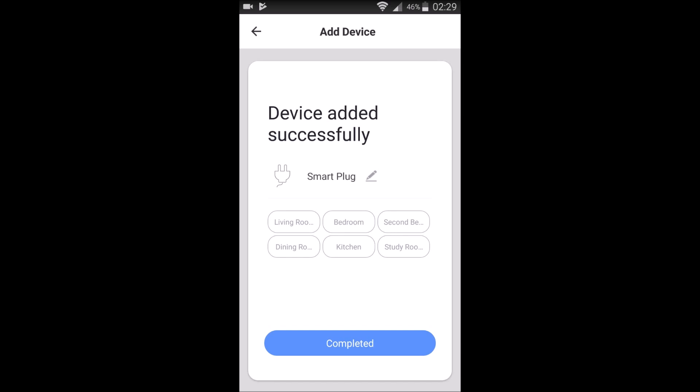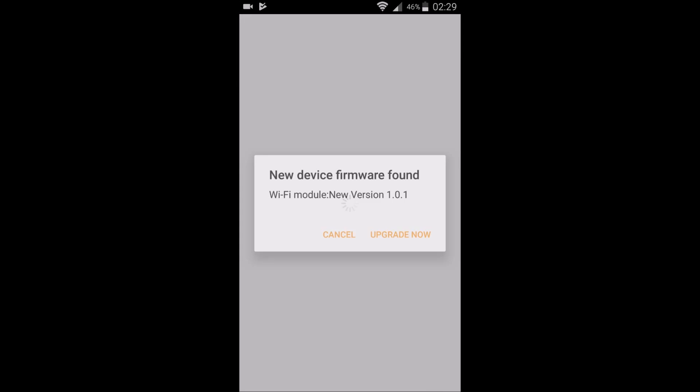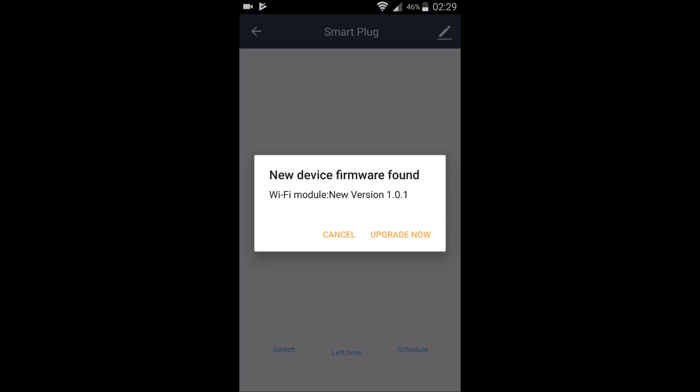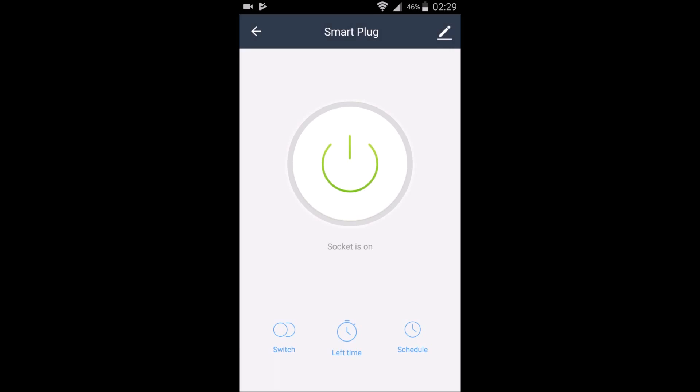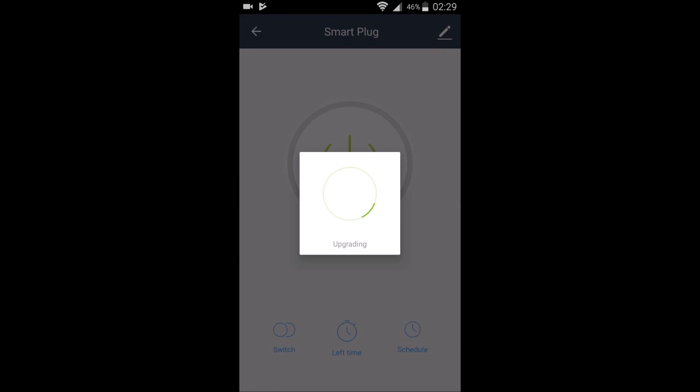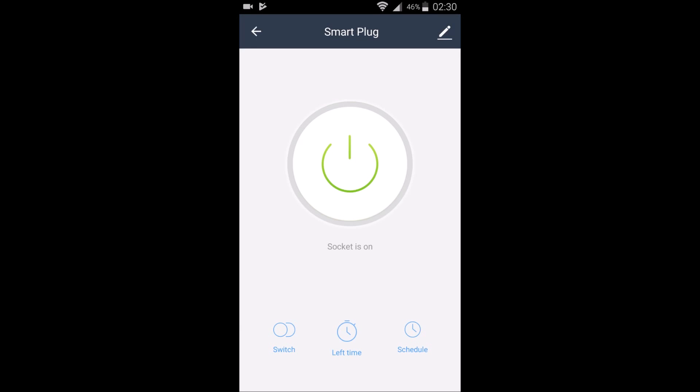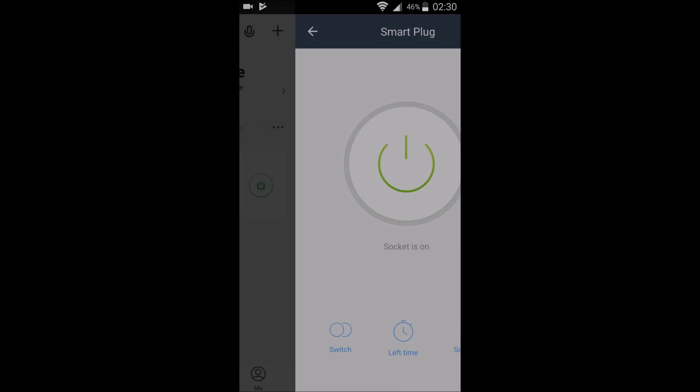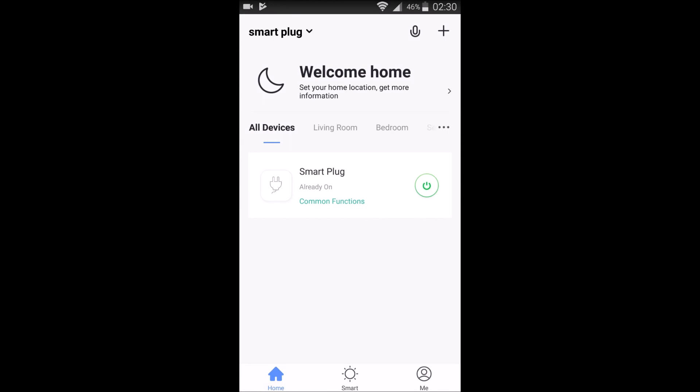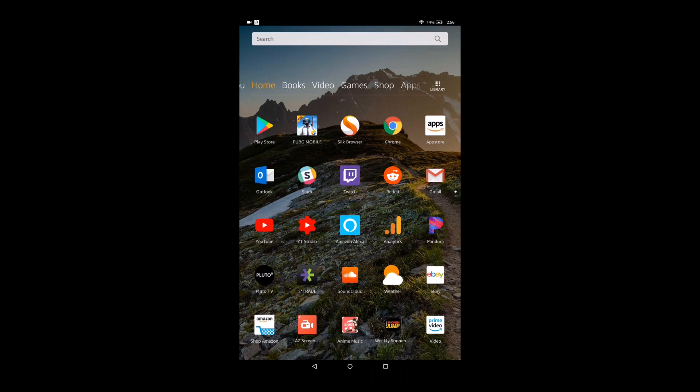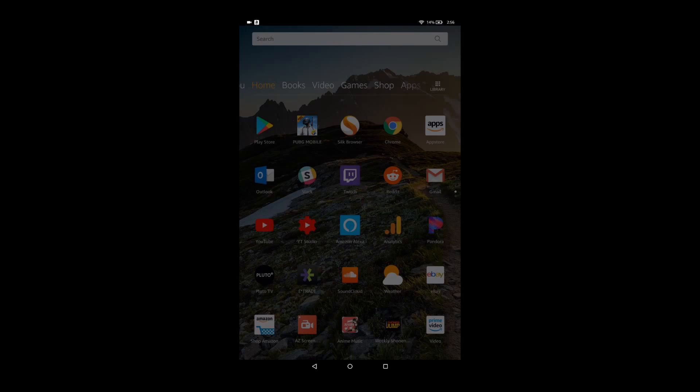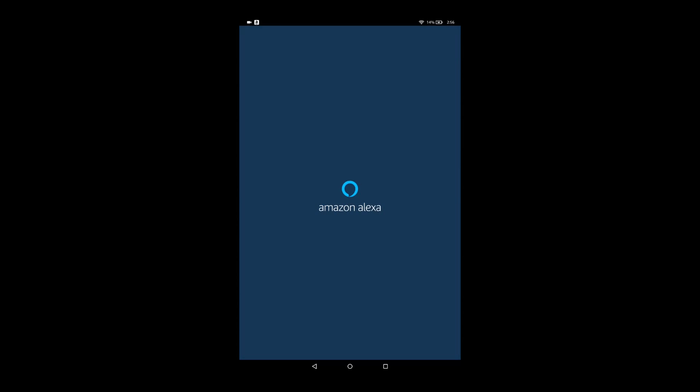Once it's successfully added, we're going to go ahead and select what room that it's going to be in. For me, it's going to be the living room. So we're going to continue on from there. And then if you need to at this point, it'll say upgrade or update the software for the device. But then once you update it, it should be all set up and ready to go within our Smart Life application.